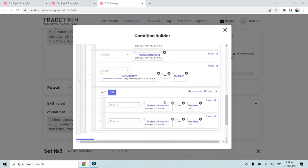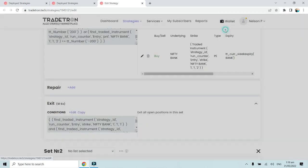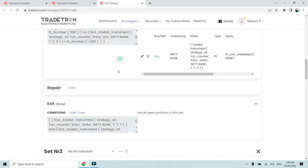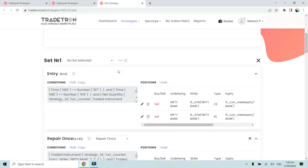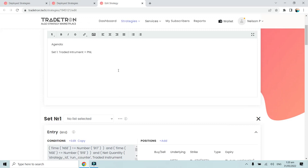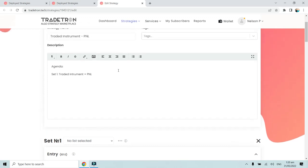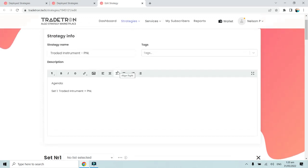That is how it is used in this particular strategy - how it's actually calculated and how it can be seen via notification logs. I hope this is clear. If you need any more details, we will be creating more videos like this for each and every keyword, so that will be helpful. Thank you very much, everyone.